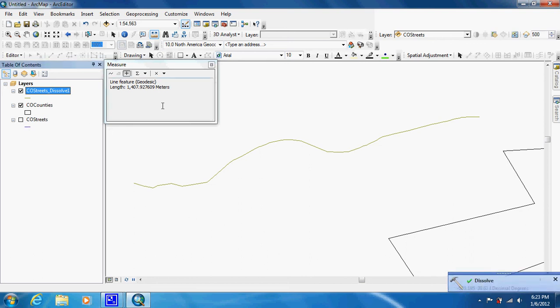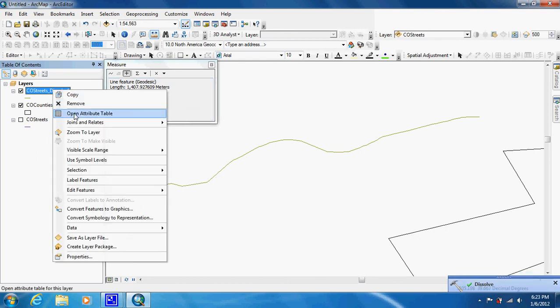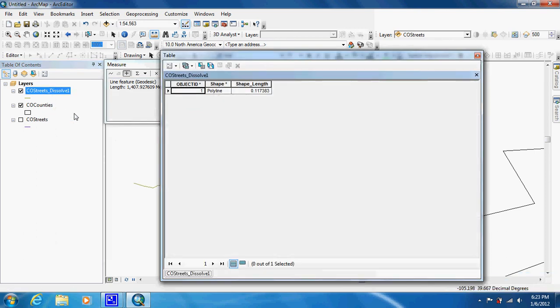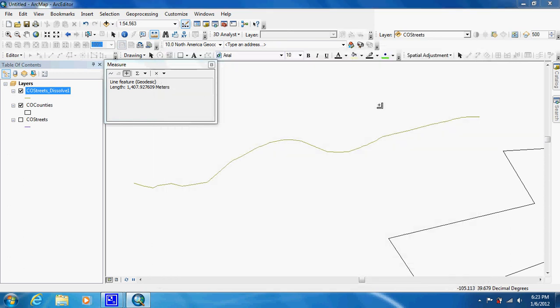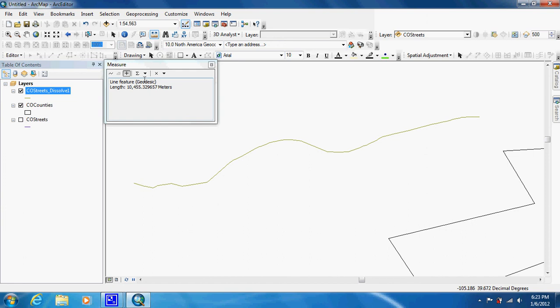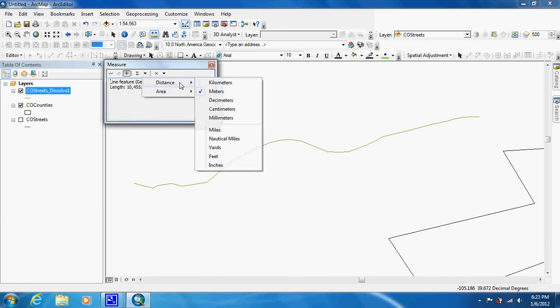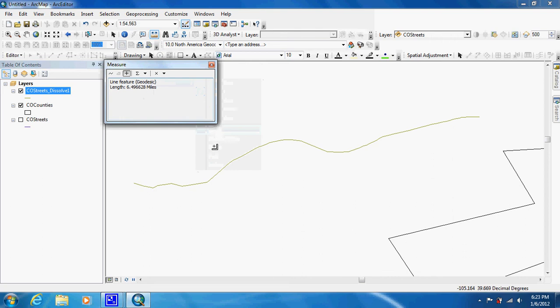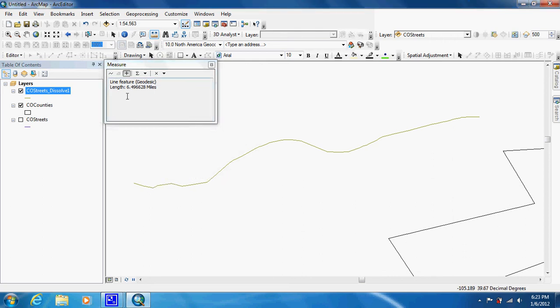Now we have a new feature. If we right-click on the attribute table and open it up, you can see that we only have one feature now. We can click on it and find out that it's 10,455 meters, or we can change the units to miles. Click on it again and it's almost six and a half miles.